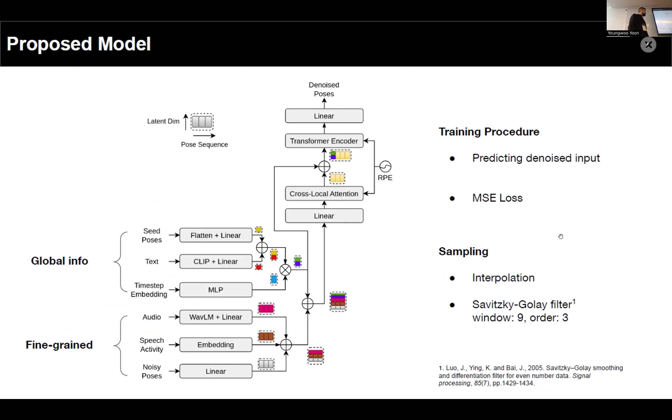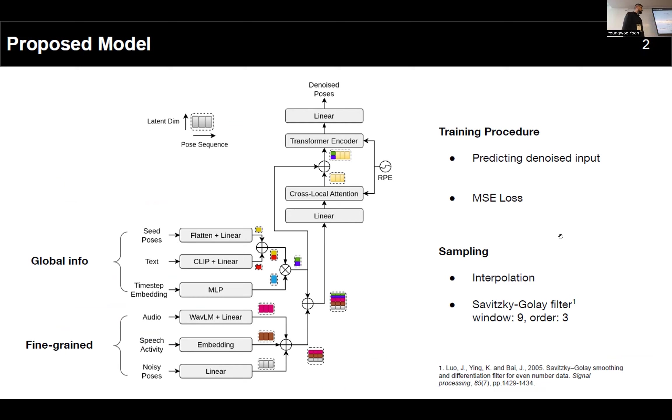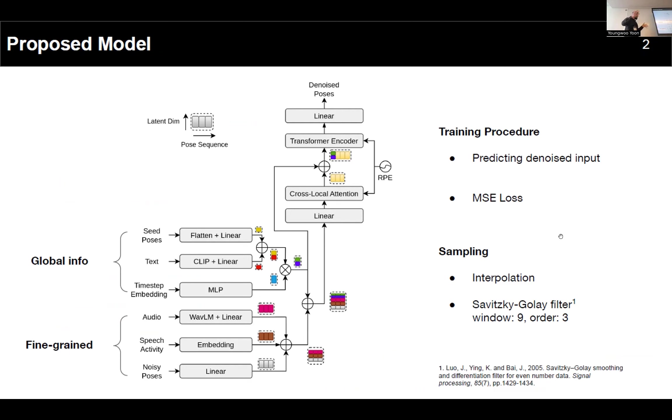This is our model, the denoiser of the diffusion model. It's pretty similar to MDM and Diffusion Style Gestures, so we have a cross-local attention module there. Here are the inputs. We divided them into two groups: first we have the global information, which is information relevant to the emotional sequence as a whole, and the fine-grained information which is relevant at a frame level, so you have the audio representations.